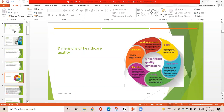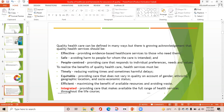Timely means reducing wait and sometimes harmful delays for those who receive and give care. Effective means that all services received should be scientifically effective. Efficient means avoiding waste of equipment, supplies, ideas, and energy. Healthcare quality care should also be patient-centered, safe, and to realize the benefits of quality healthcare, services must be timely, equitable, efficient, and integrated.